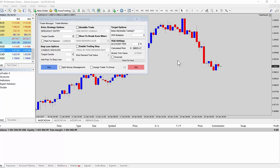Well, hello traders. Welcome back to another tutorial here for the trade panel from the Forex Guy. That would be me, Dale. And in this tutorial, I'm going to talk a little bit about straddle trading and the panel's abilities to execute straddle type of trades.